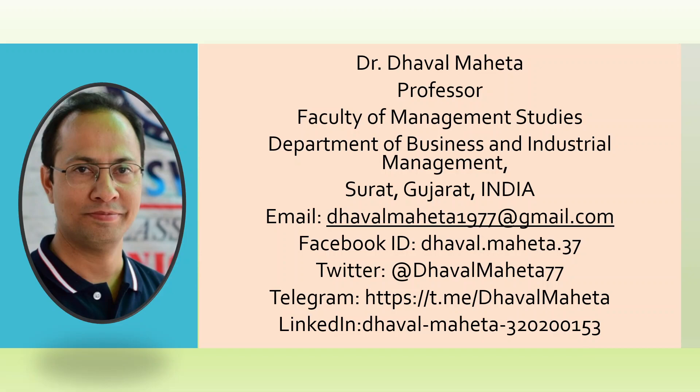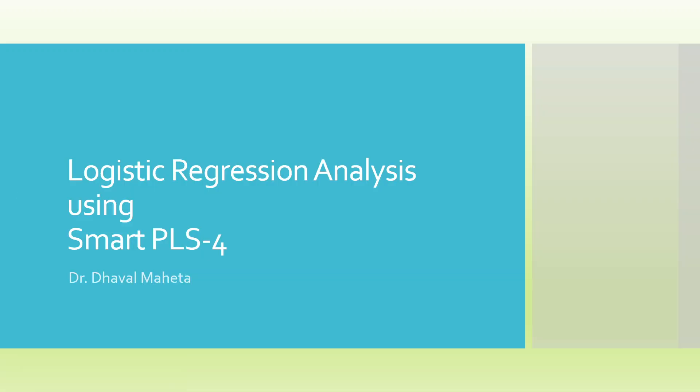Hello to all of you, this is Dr. Tawal Mehta and today we are going to discuss how to run logistic regression analysis using Smart PLS-4.